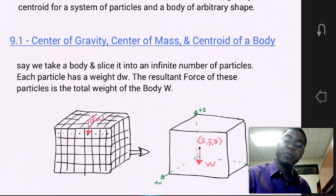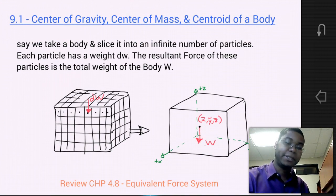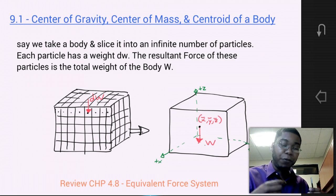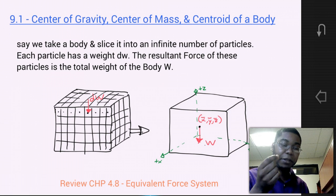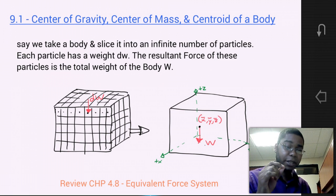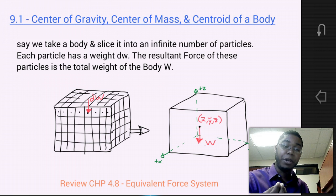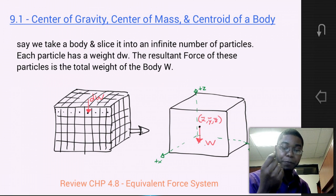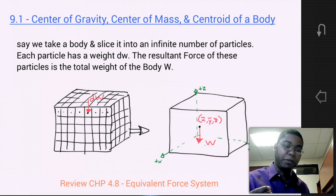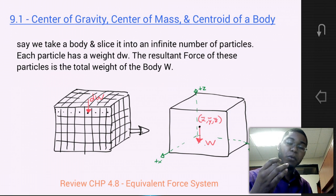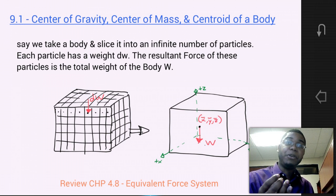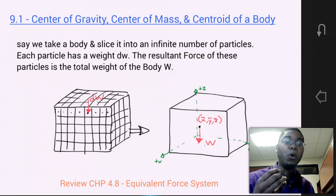Say we were to take a body — for example, a box — and slice it into an infinite number of particles, an infinite number of smaller and smaller volumes to the point that they're individual particles. Each particle that consists of the total box would have its own differential weight, a small increment of the weight. The resultant force of these total particles, if we were to sum these differential weights for every single particle, we'll end up with the total weight of the body.